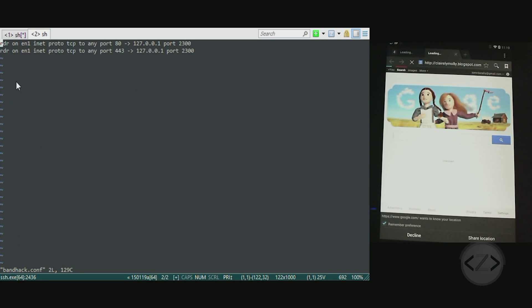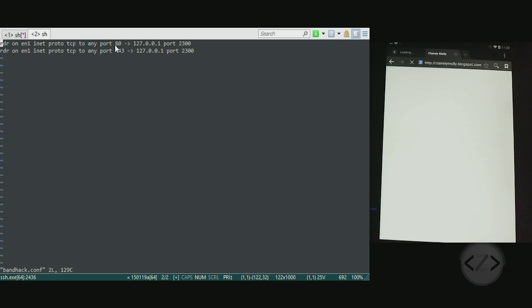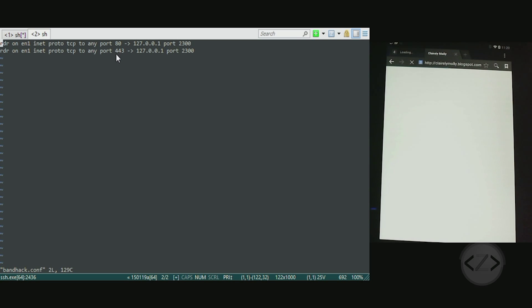Then here on the terminal, type vi and then choose a file name. I chose something very silly - bandhack.conf. In that file we want to type: rdr on, in my case EN1, inet proto tcp - because now we're defining any TCP packet to any port 80 redirected to localhost on port 2300. You're also going to want to add the second line - it's the exact same except for this port here, instead of being 80 it's 443.